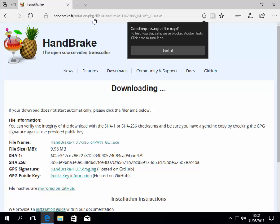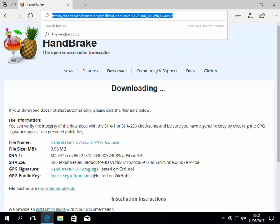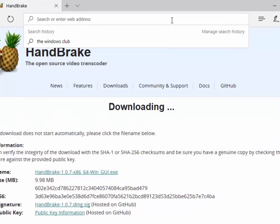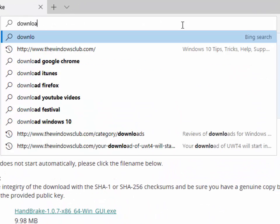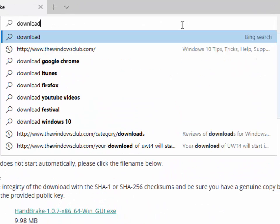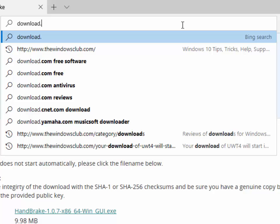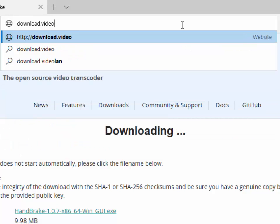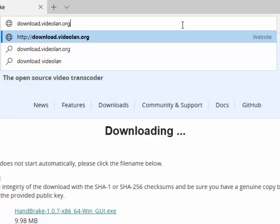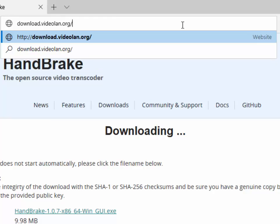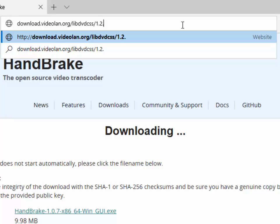Okay, so to download this we go to the address bar at the top of the screen. Delete out whatever is in there and we type the following: download.videolan.org/libdvdcss/1.2.11